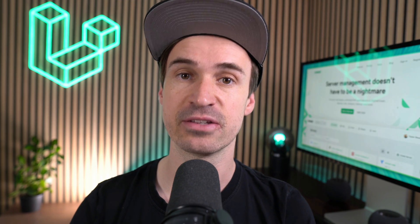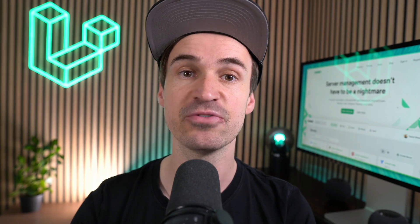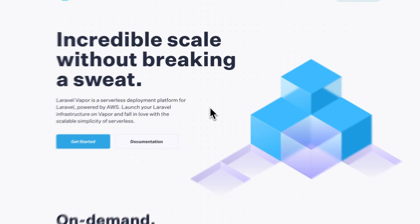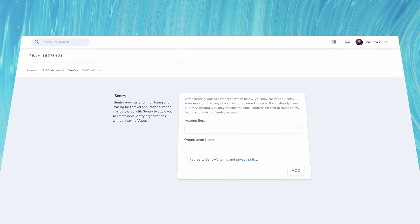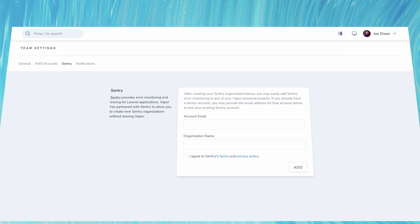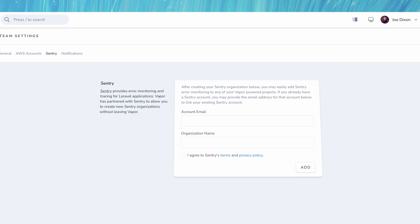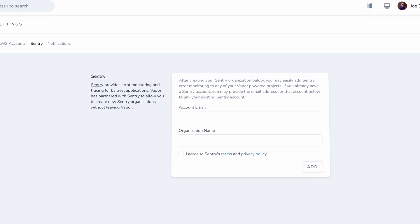We are super excited about this new Sentry integration on Forge. But this is not it. The same feature now also is available on Vapor. Check it out as well. It works pretty much the same way as what I showed you today on Forge.